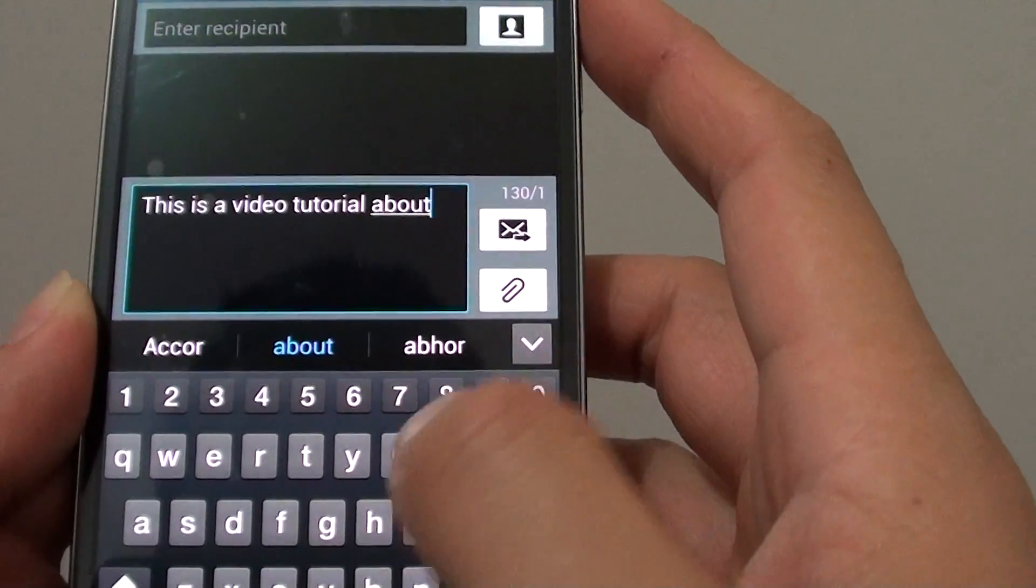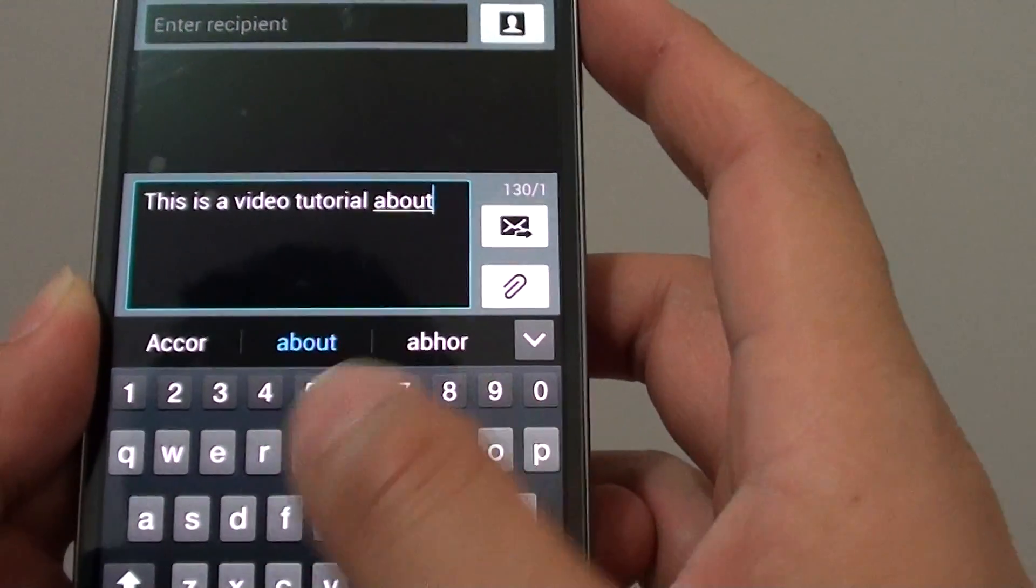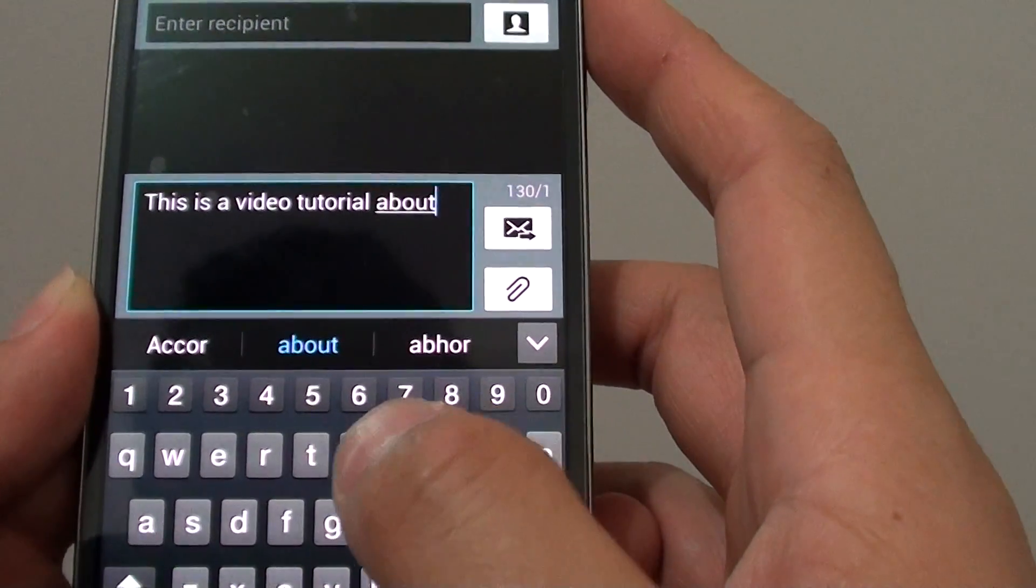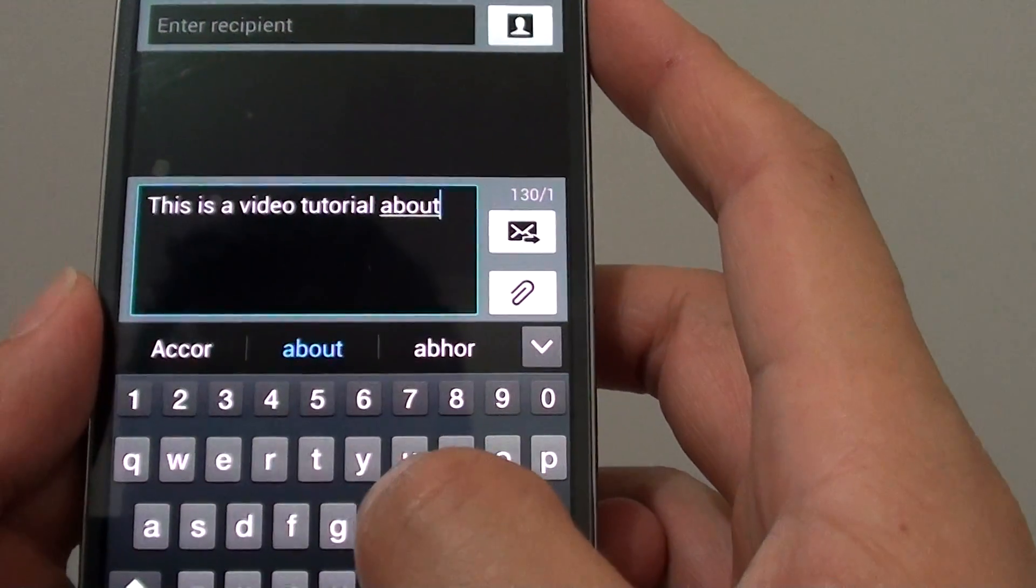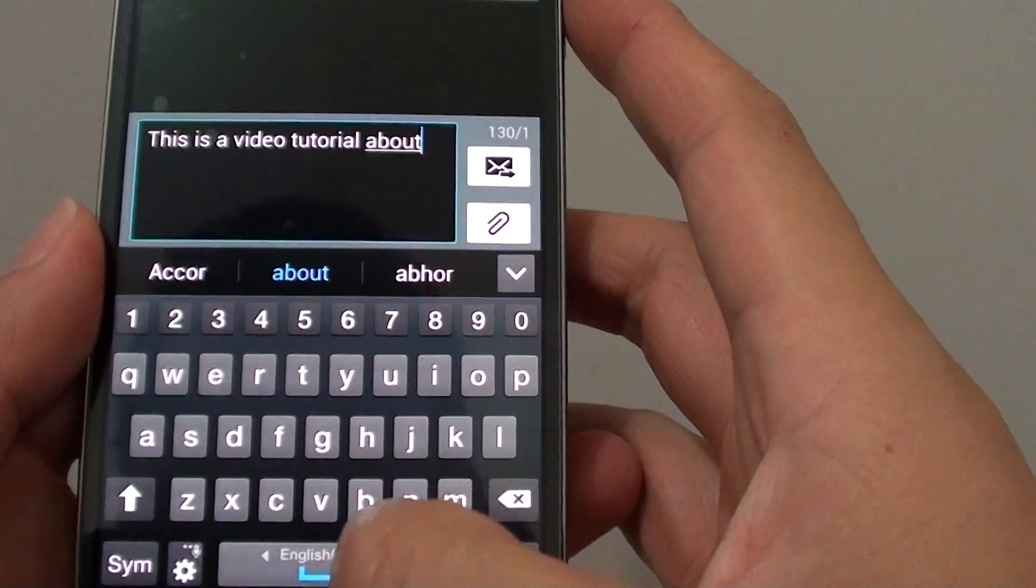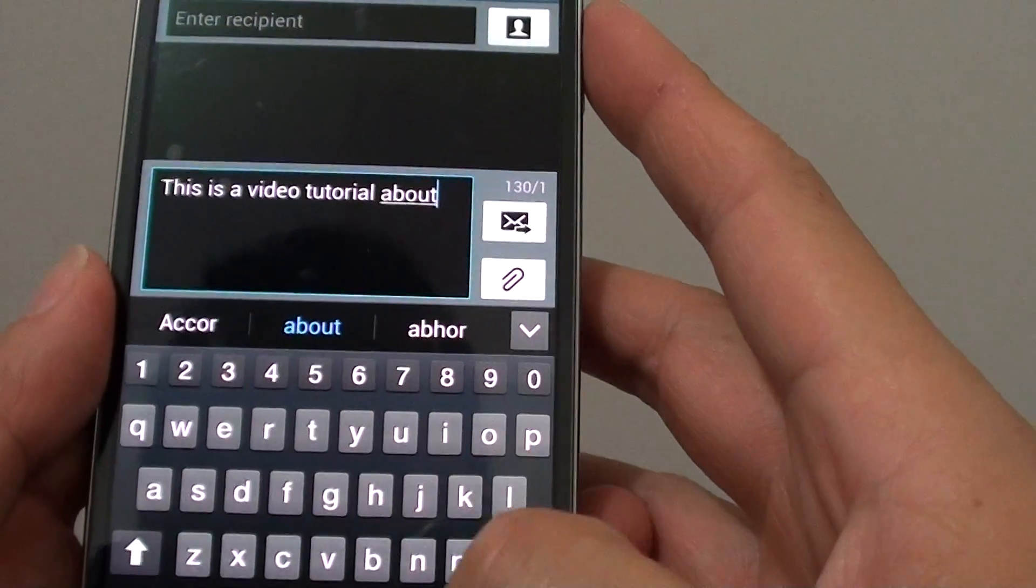You can see I can just keep continuing to write without having to insert a space using the spacebar.